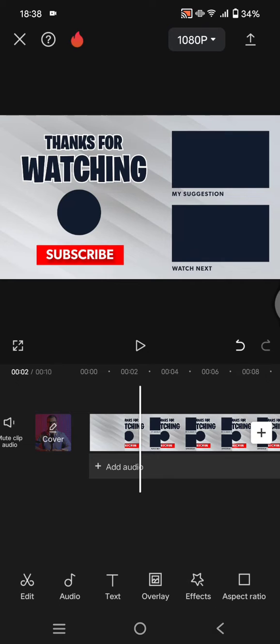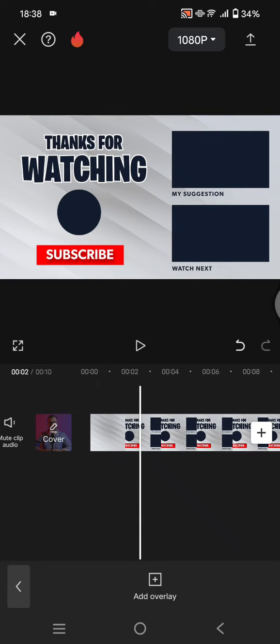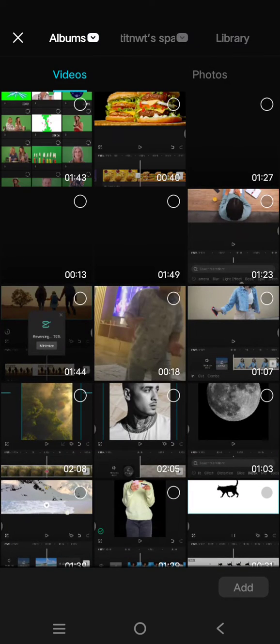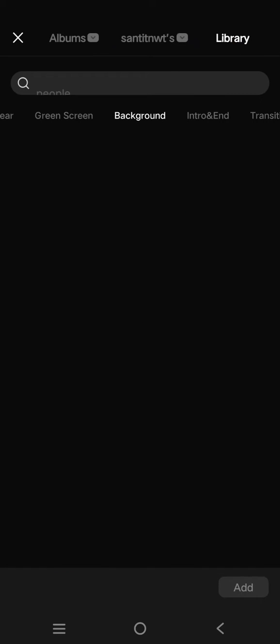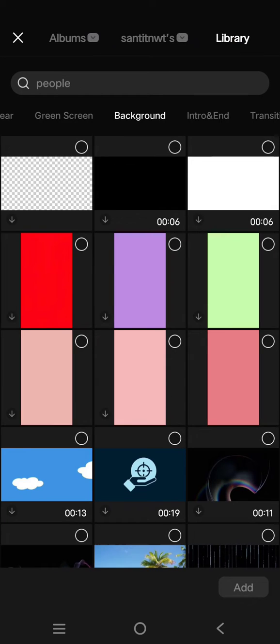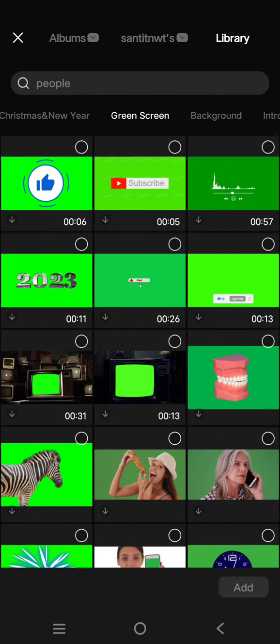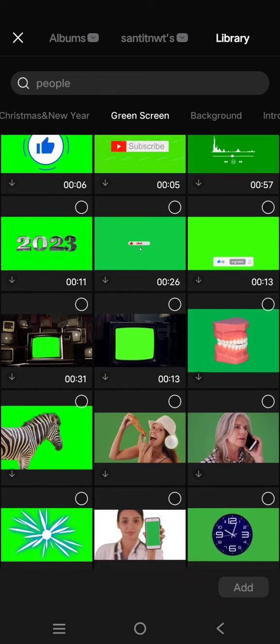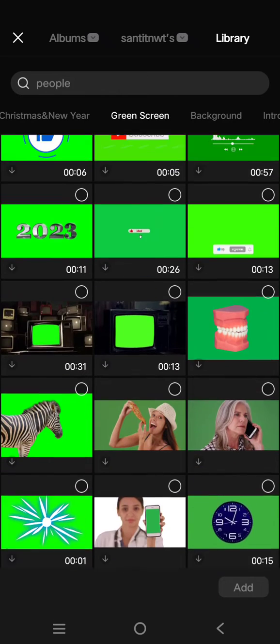So here I'm going to go to click on overlay and add overlay. Click on the library and here click on the green screen category. And you can just scroll down until you find the mouse clicking button animation.